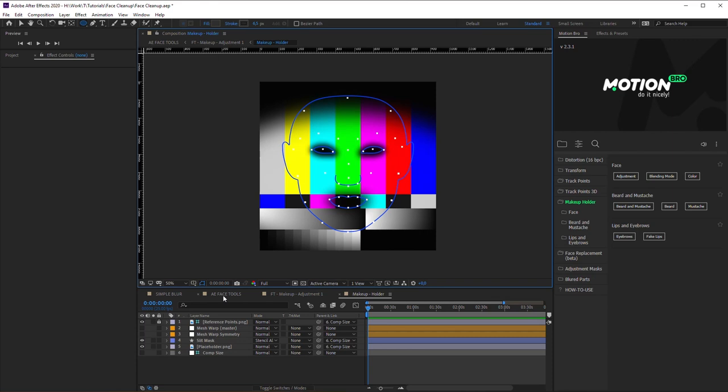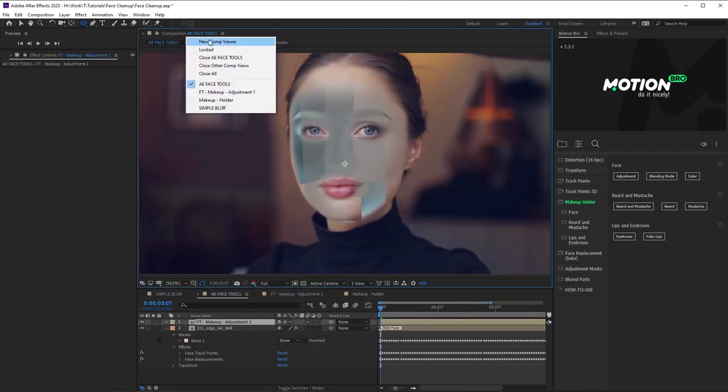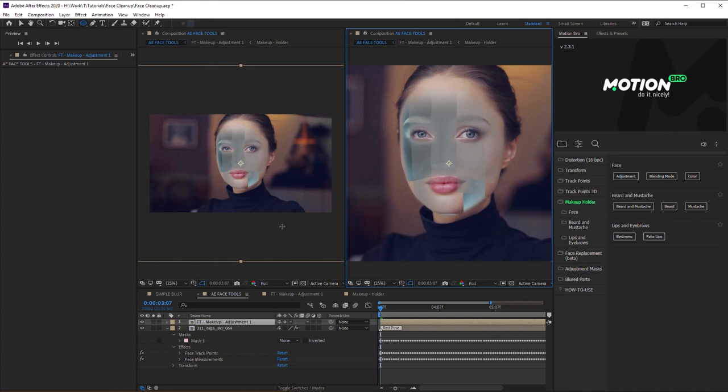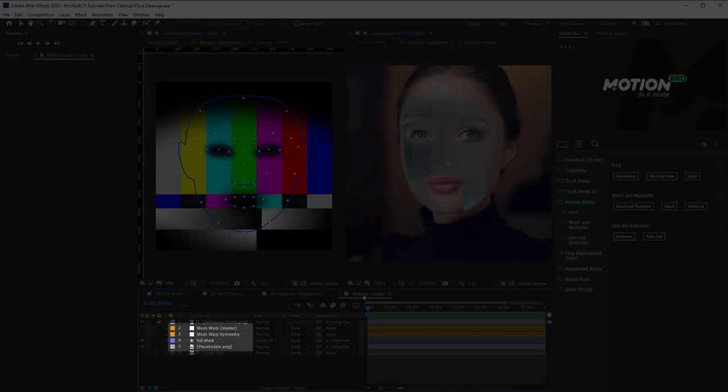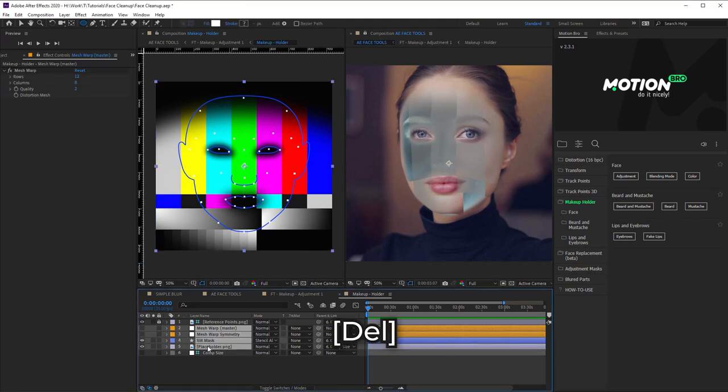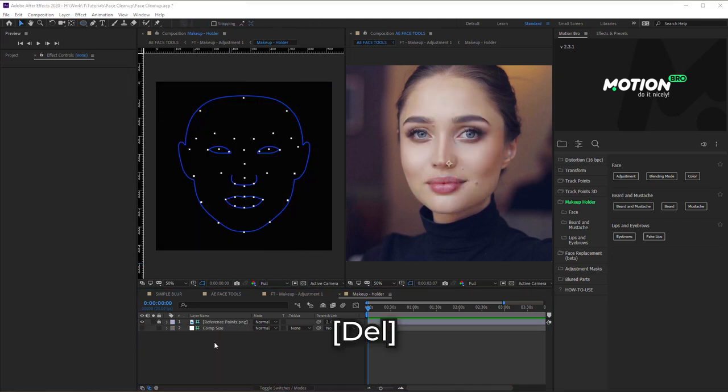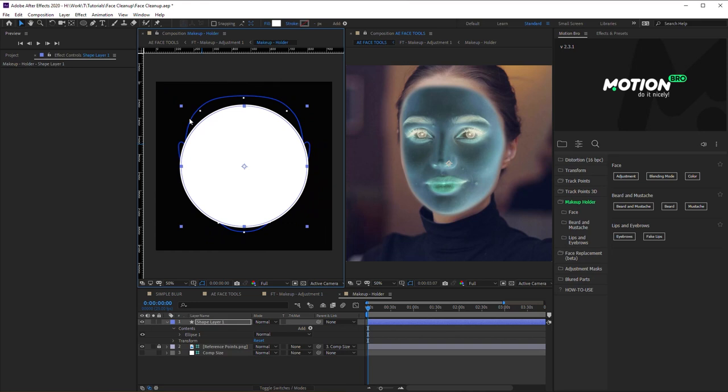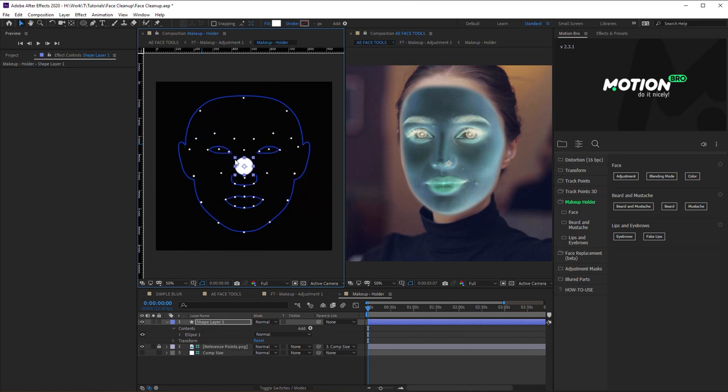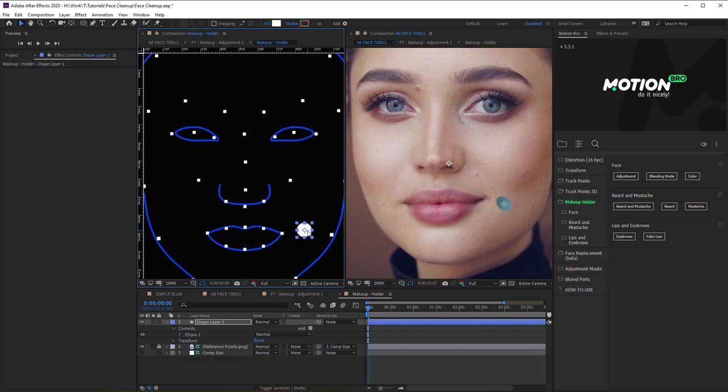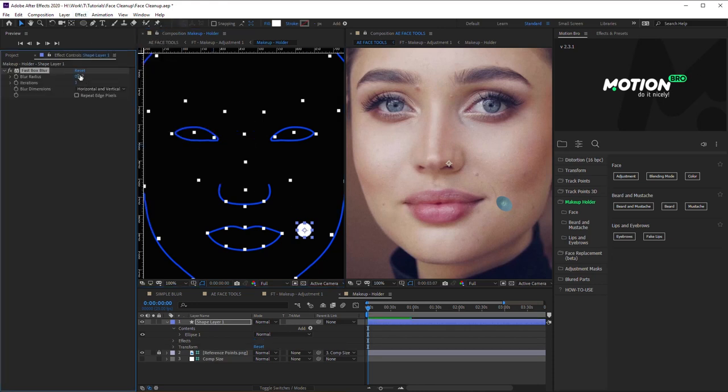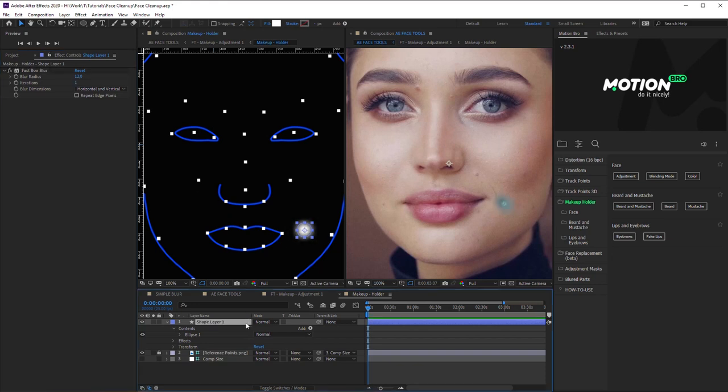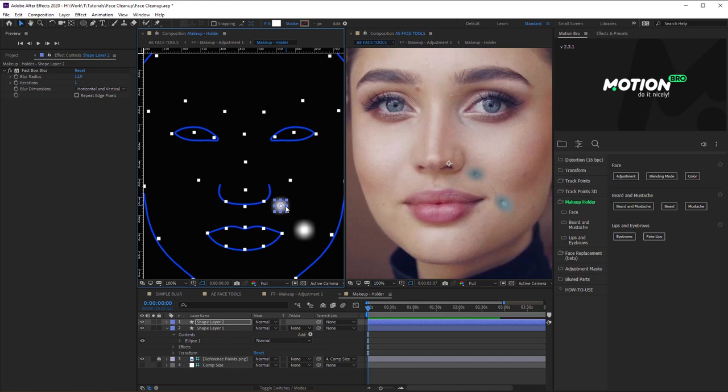Here we should create a blur map. In order for you to see the final result constantly, create new comp viewer for main composition. Go back to Makeup Holder Comp. All these layers can be removed. Now create a white circle. Focusing on the final result, place the circle over any spot. Then apply Fast Box Blur effect on the circle layer, and increase blur radius a little. Duplicate the circle for the other spots that you want to conceal.